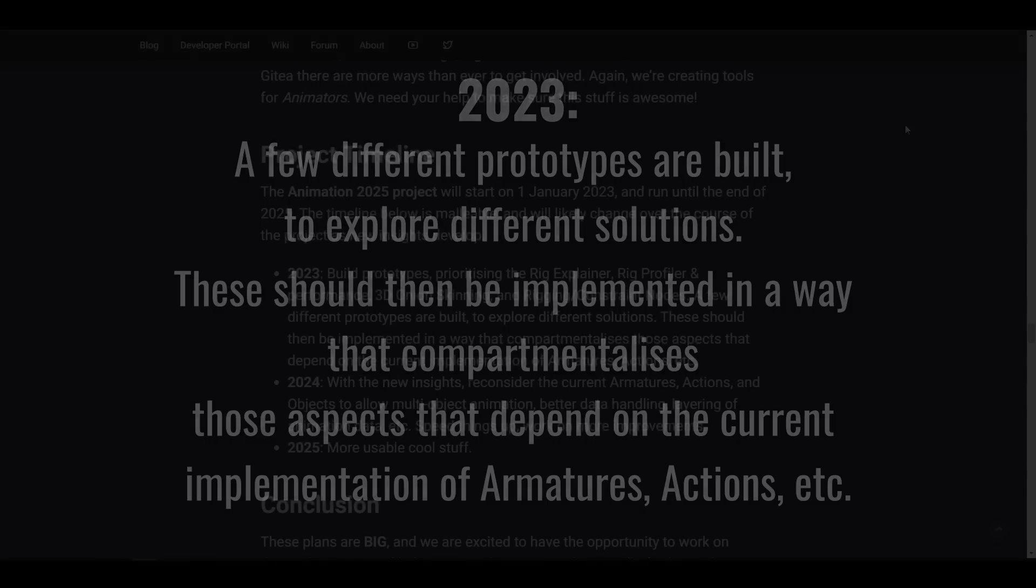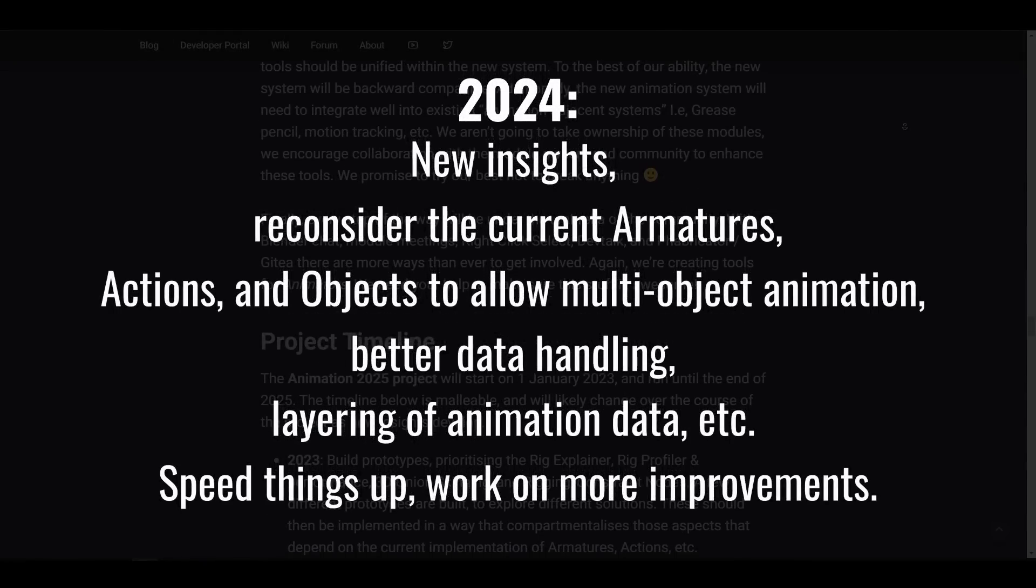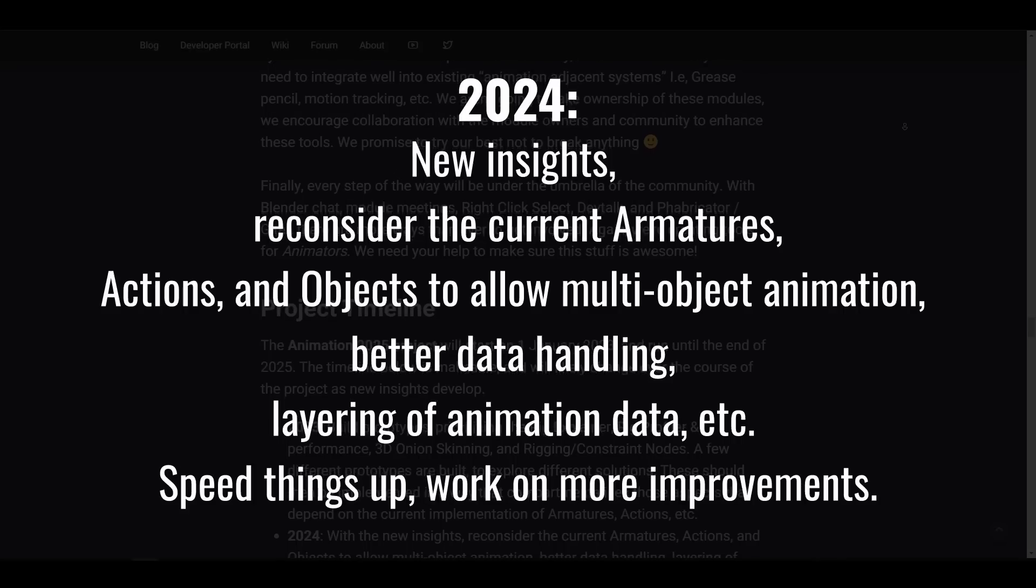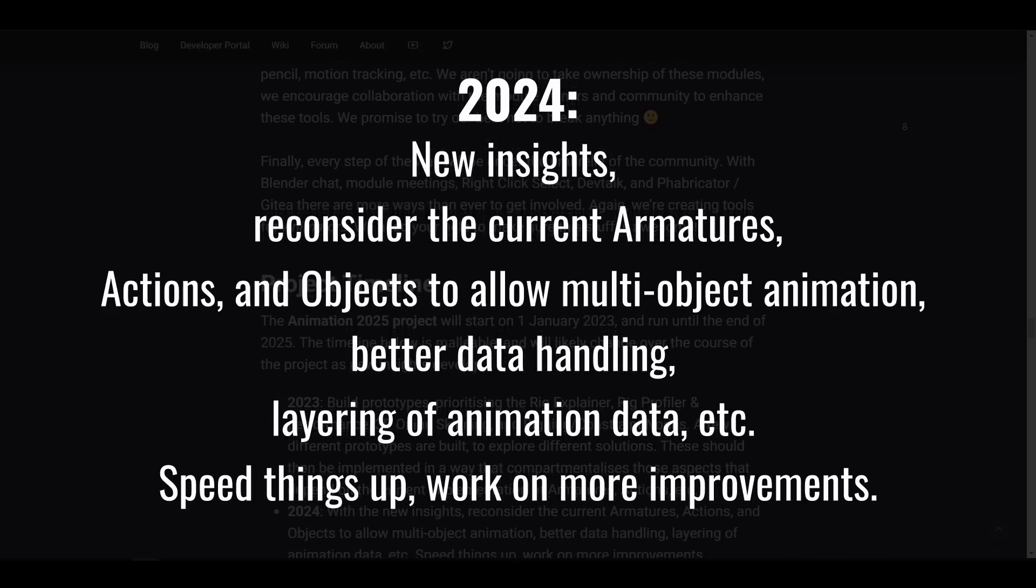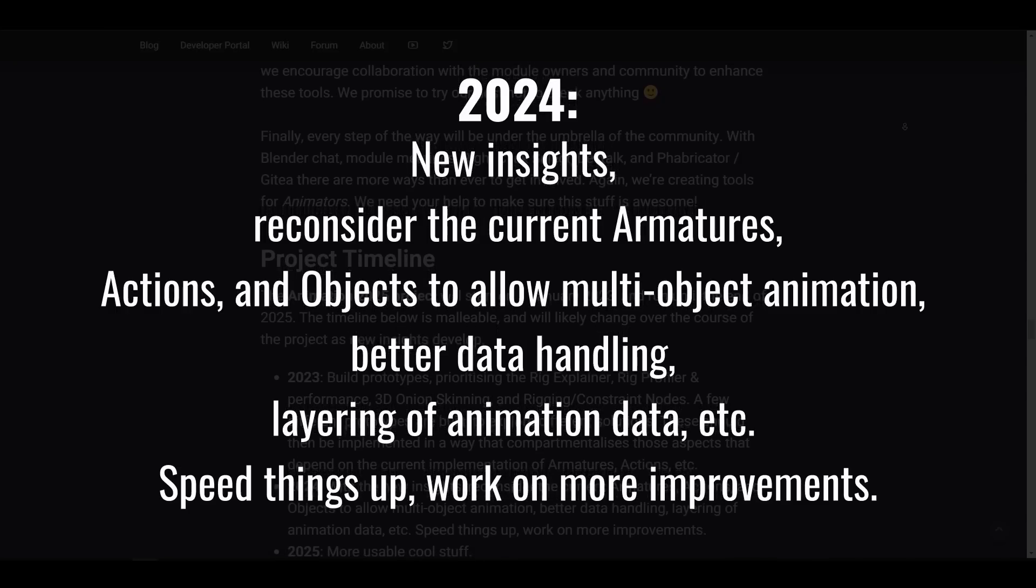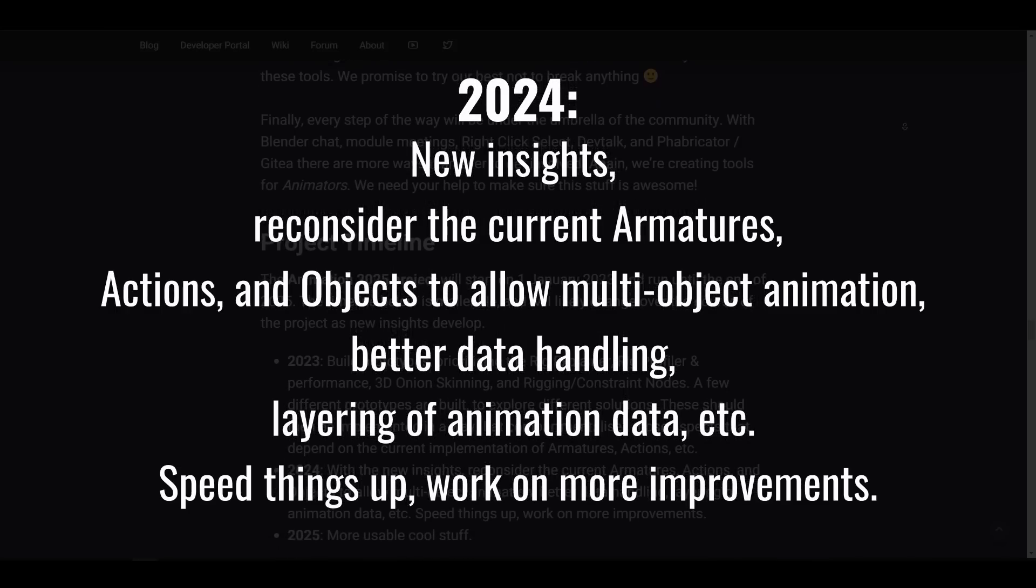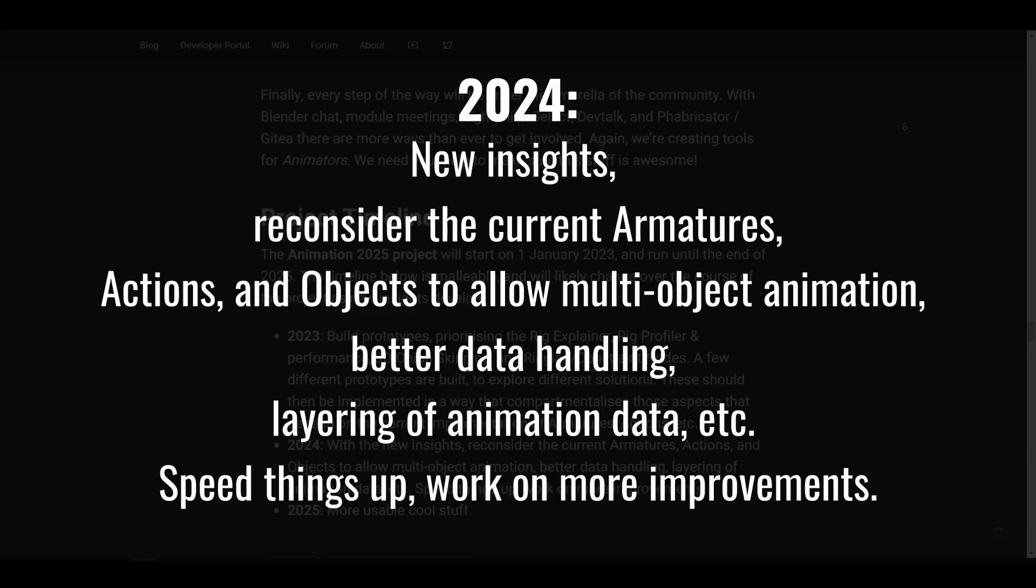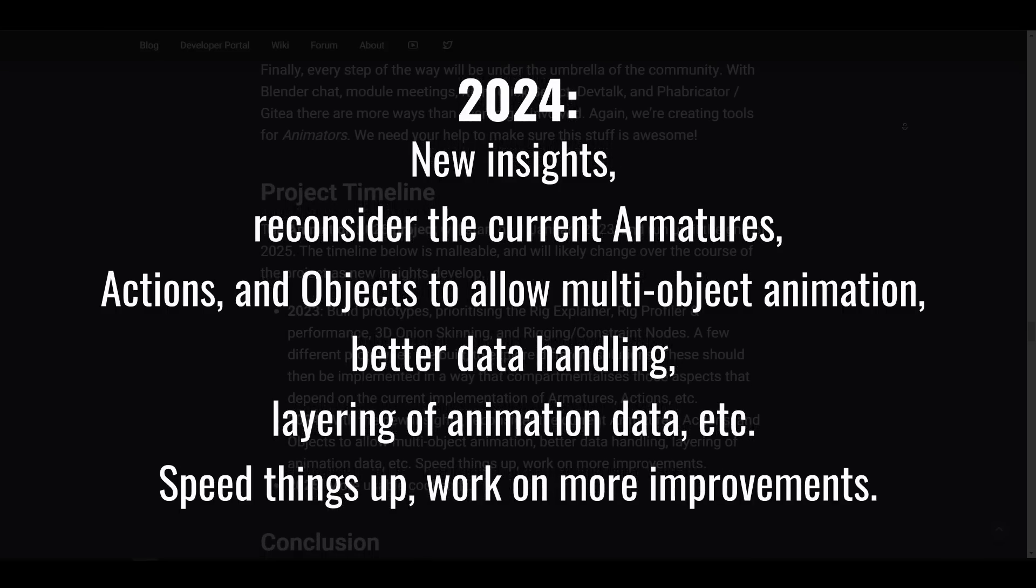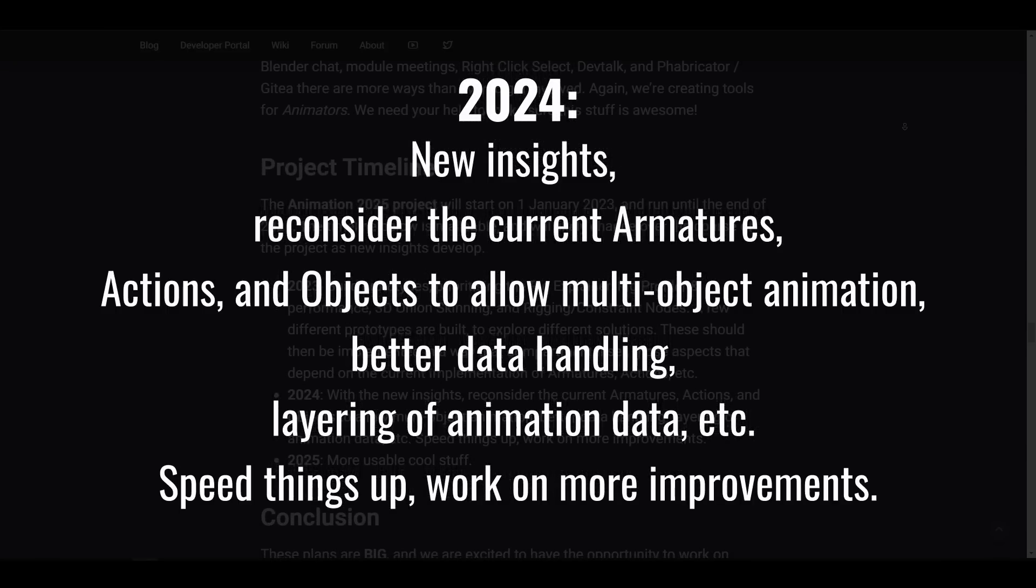And with 2024, we'll be seeing a brand new insight. Hopefully, this is going to be similar to what we have with Unreal Engine. There's also going to be a reconsideration of the current armatures if it has to be broken down or rebuilt, actions and objects to allow multi-object animation, better data handling, layering of animation data and finally speeding things up and work more towards the improvements that we will be seeing in 2025.